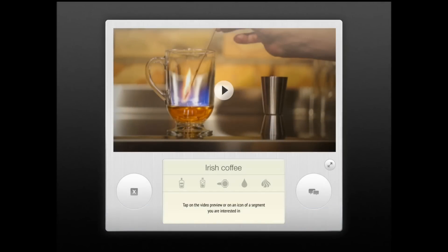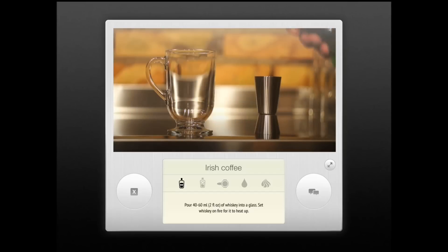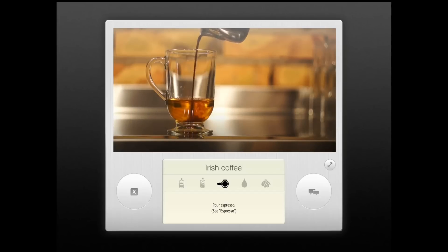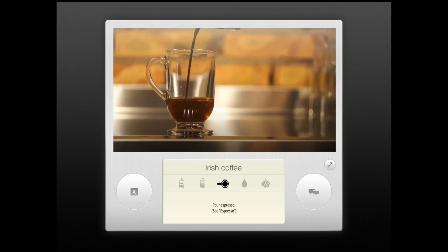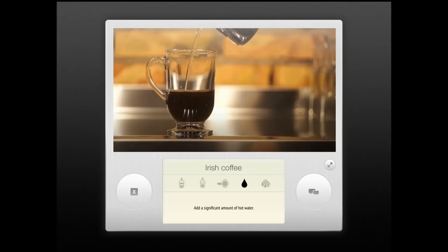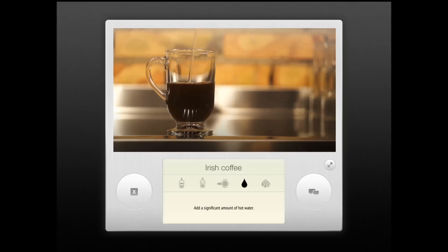The steps are shown and you can move through them. For example, add hot water — the steps guide you through the process.